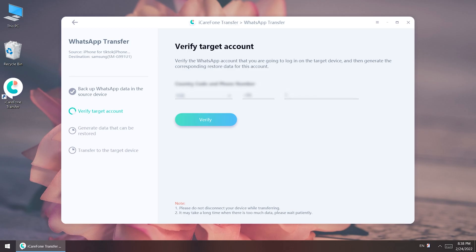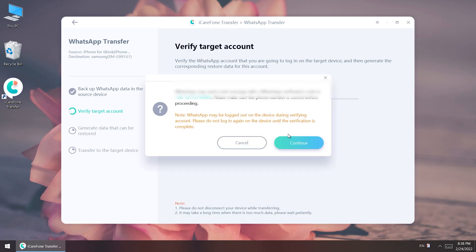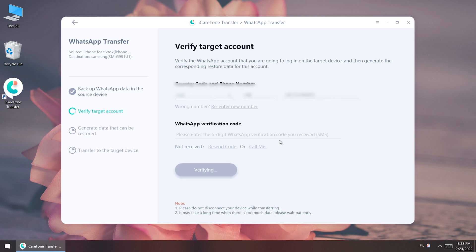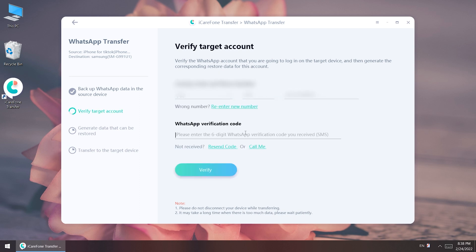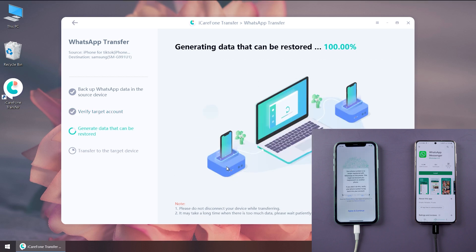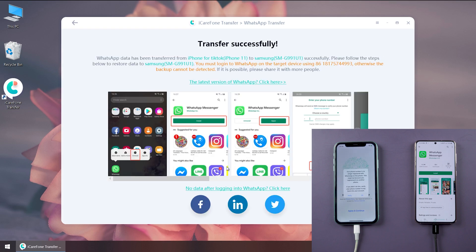Verify the target account on the computer. After verification, a WhatsApp logout prompt will appear on the iPhone.